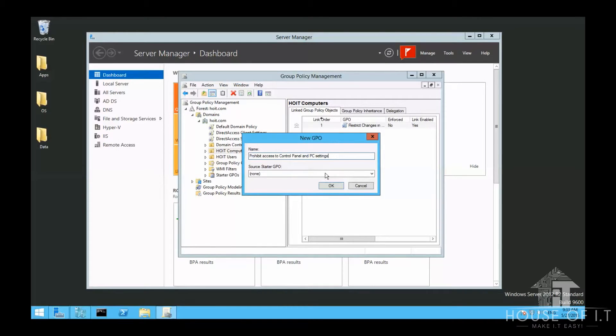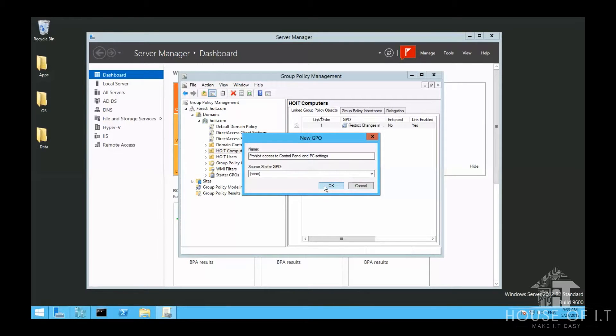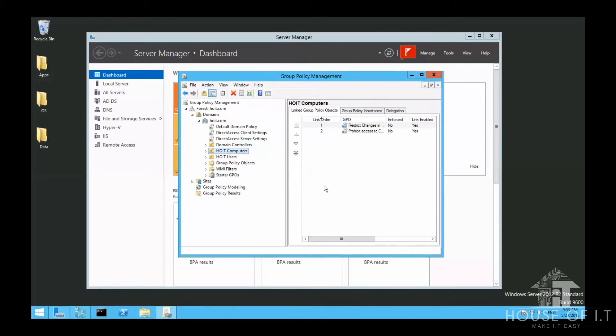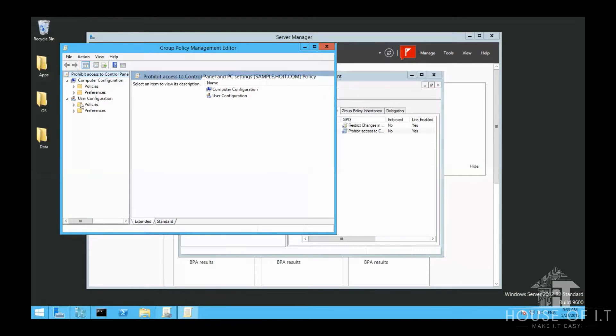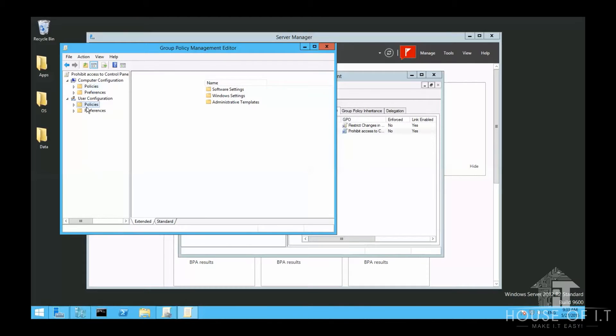Now let me just show you how these things work. First, let's just start small with the Local Group Policy, which only applies to the local computer. Now, let's try to limit the access of a certain user to the computer. For example, let's try to prohibit access to the control panel.